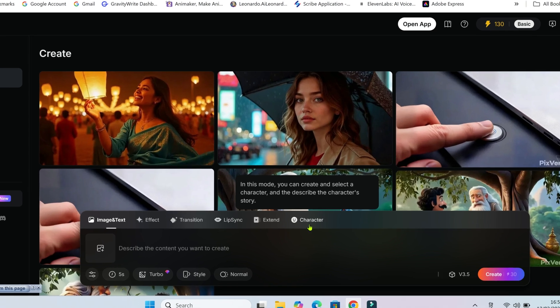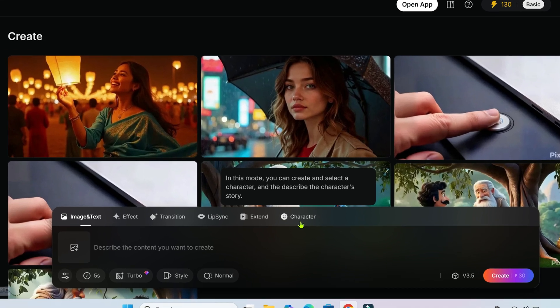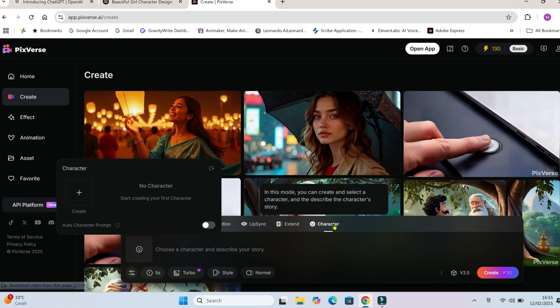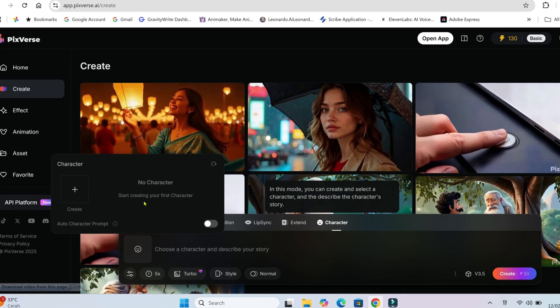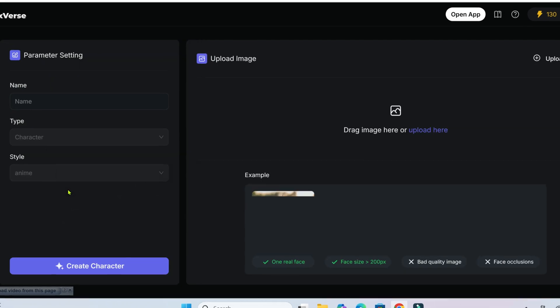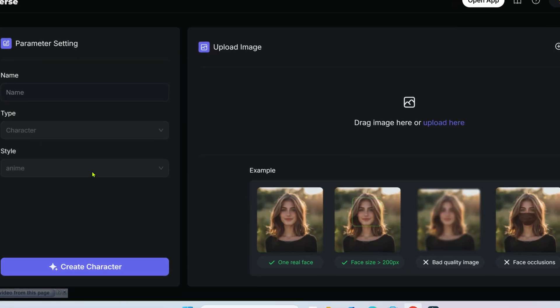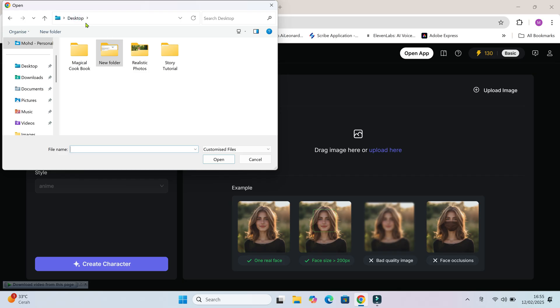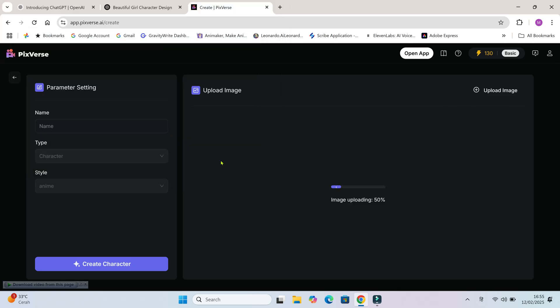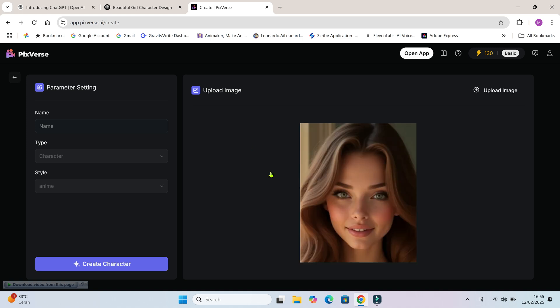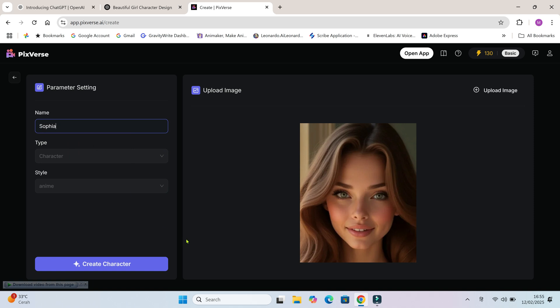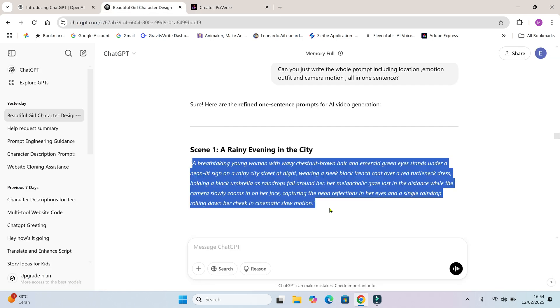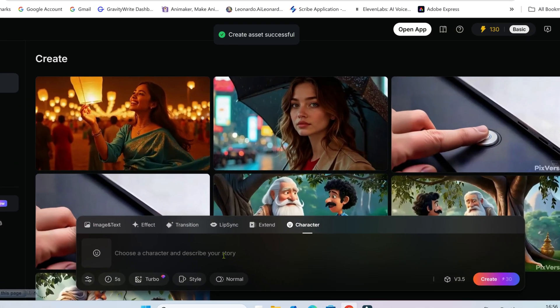Click on character option here. Upload your character's face. Give your character a name. Let's call her Sophia. Click on create character. Now your character's created. Now let's copy the first prompt and paste it in here.